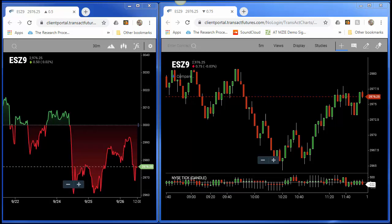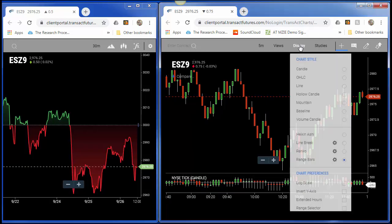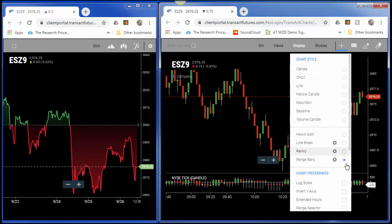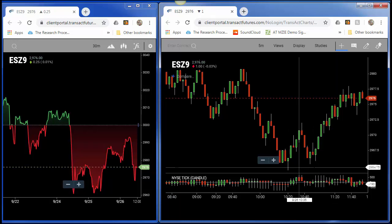Simply select Display, and you can see these options. Just below Renko, we have Range Bars. Now if I simply select it,